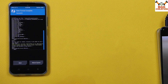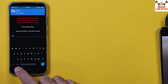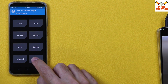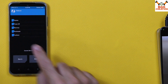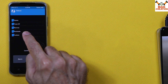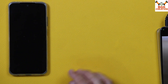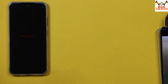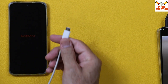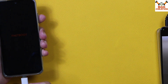Done. Go back to the main screen, tap Wipe, then tap Format Data, type 'yes', and confirm. Done. Then go back to the main screen, tap Reboot, then tap Bootloader. The phone will boot into fastboot mode once again.